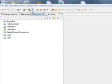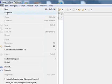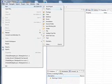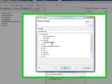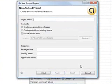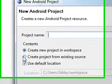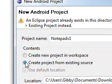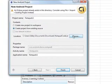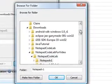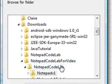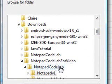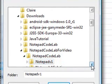In any event, the first thing you want to do is go to new and go to project. We want an Android project. And we want to create a project from existing source. Now, I made a separate copy of the notepad code that's just for these tutorials. Let's see, it's notepad load for video, notepad codelab.